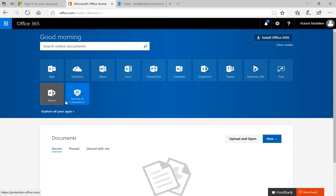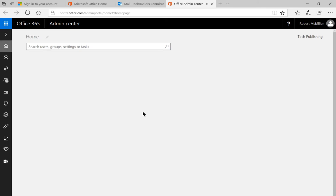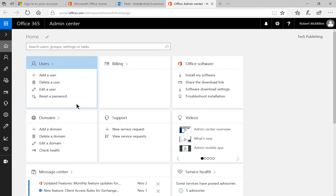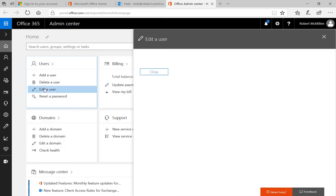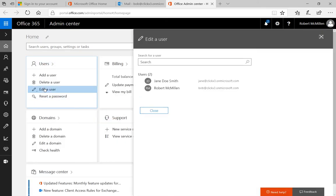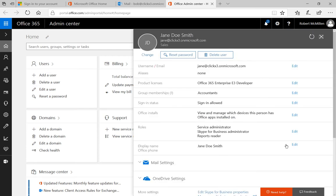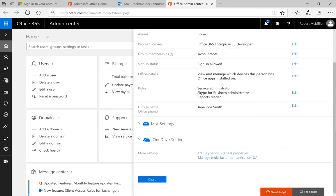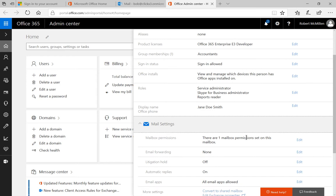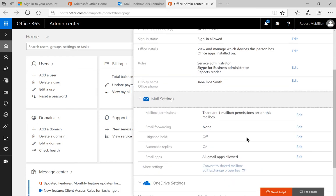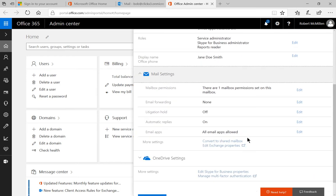Let's go ahead and set that up by clicking on the admin icon. We'll go in and select a user we want to edit — let's go ahead and choose Jane. We'll scroll down to where it says mail settings, and we'll click where it says email apps, and we'll click Edit.